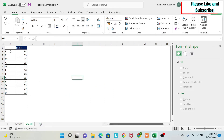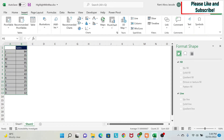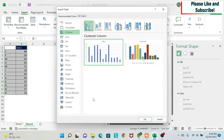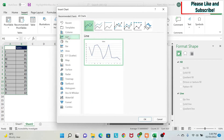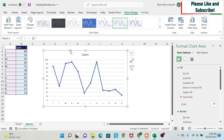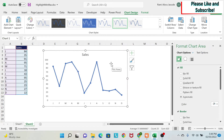We're going to start with a clean dataset. Here I have all the months of the year and some sales numbers. First, I'll select this data, go to Insert, and select a chart. I'll do More Columns chart, then choose Line Chart — I'll select the line chart with markers and click OK to get a chart.